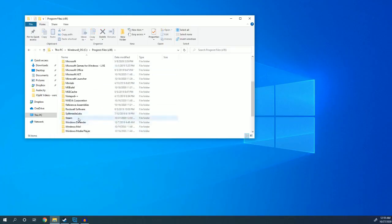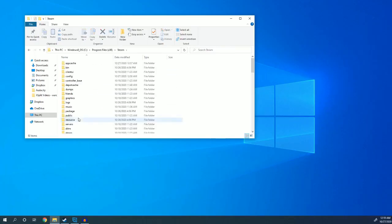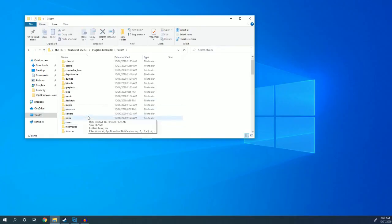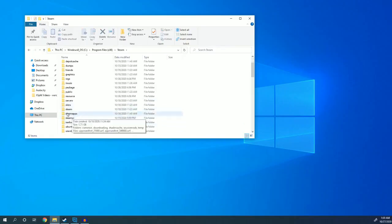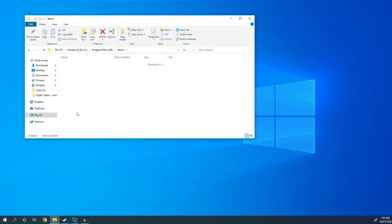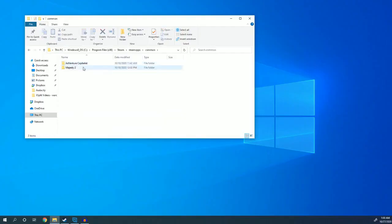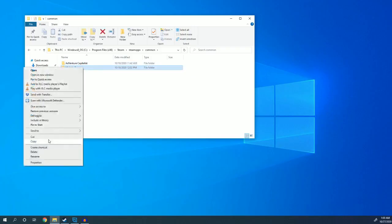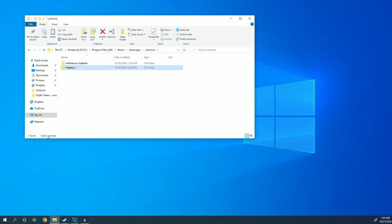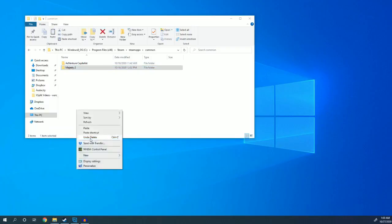Here's the Steam folder. I'm going to double click it and look for Steam apps. If you page down here, you can see Steam apps right here. Double click that, and I'm going to open the common folder. And here is Majesty 2. I can copy it and I can paste it to a new location.